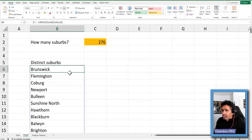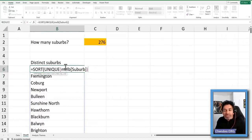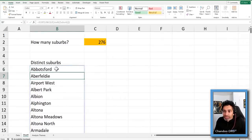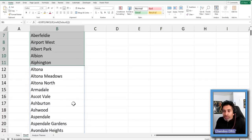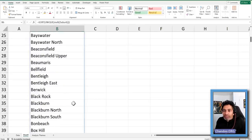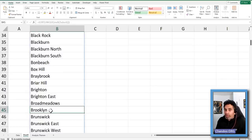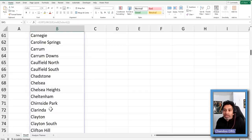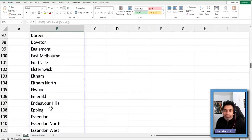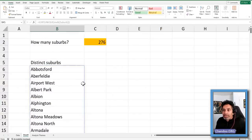For example, if 276 seems like too many suburbs for a city, you could check whether there's something funny going on in the data. What I'm going to do is take UNIQUE and then pass it to the SORT function so we can see results in sorted order. What I'm looking for is any duplication — for example, 'Brooklyn' and 'Brooklyn' with an extra space at the end might look like two different records to Excel but be the same thing. It doesn't look like that's happening here, but it's worth investigating.